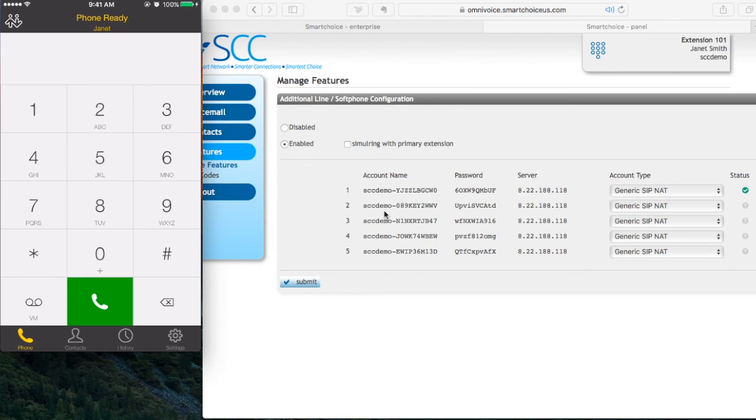And that is how you use the Bria Softphone app for Apple or Android.